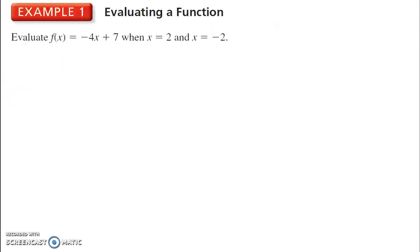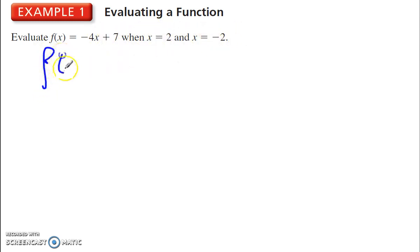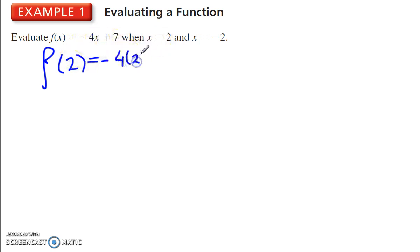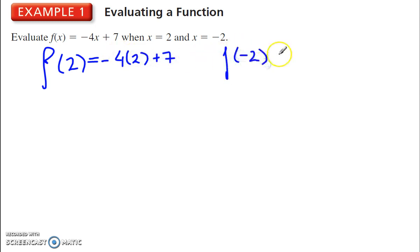We want to evaluate this function, f of x equals negative 4x plus 7, when x is 2 and x is negative 2. So f of 2 is equal to negative 4 — and we just replaced x with 2, so we're going to put 2 in parentheses — plus 7. And then we're going to do the same thing for negative 2: equals 4 times negative 2 plus 7.